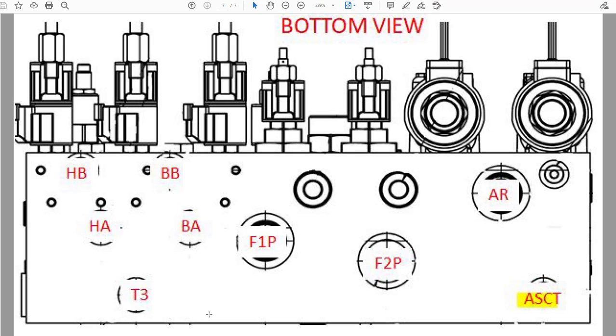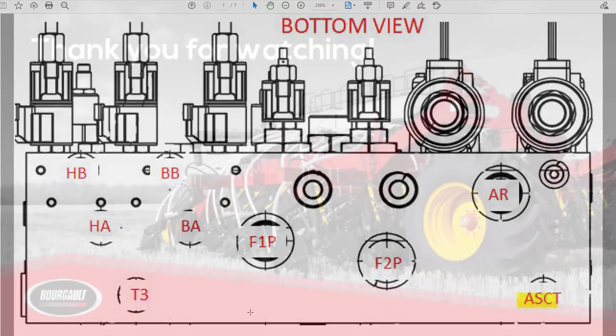Then off the ASCP valve block with the oil coming back to the main valve block, it'll be coming back returned to ASCT on the bottom side of that main valve block.